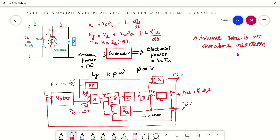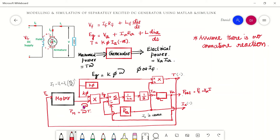Now we look at the block diagram for modeling the separately excited DC generator. We always need to couple a motor with the generator. The first part is the motor, the second is the generator. From the first equation, Eg = K5 × omega, where K5 is a constant and omega is the motor speed. Since the motor and generator run at the same speed, the motor's output omega multiplied by K5 gives Eg.